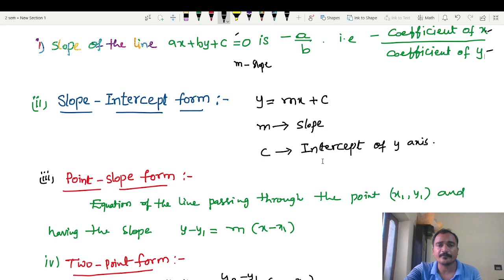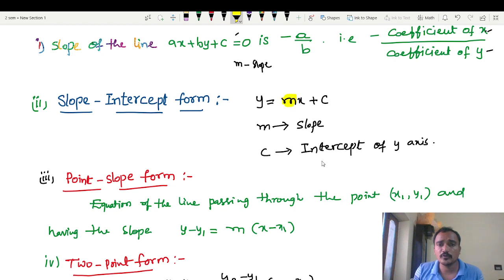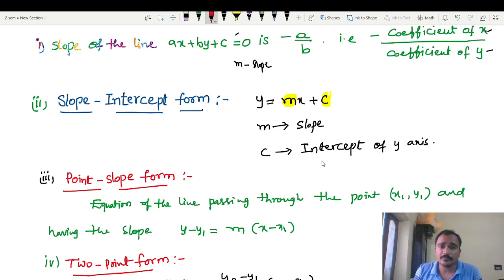Next, slope-intercept form. In slope-intercept form, M represents the slope. So the equation is y equals Mx plus C, where M is the slope and C is the y-intercept.